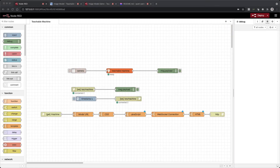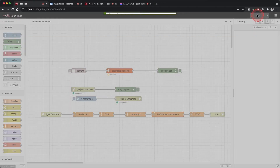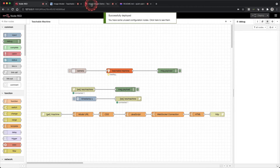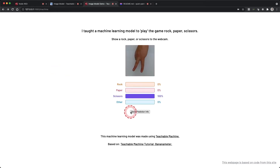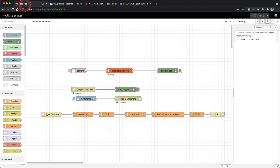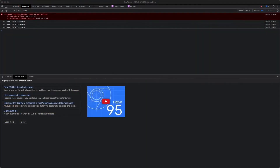Click deploy and open the site in a browser. Let the camera load and try clicking the button. Have a look at the debug window in Node-RED. Nothing is showing up. Now try using inspect element and look at the console. There is an error — it says data is not defined.